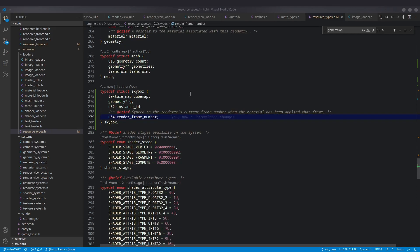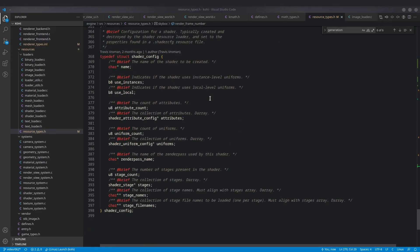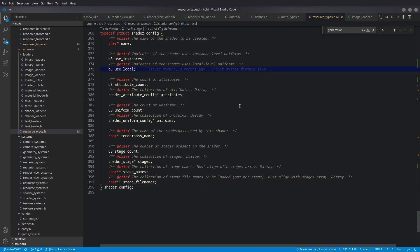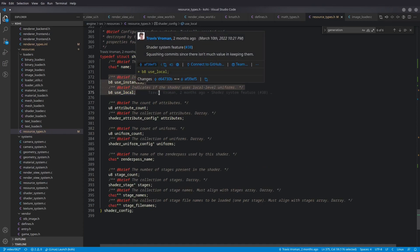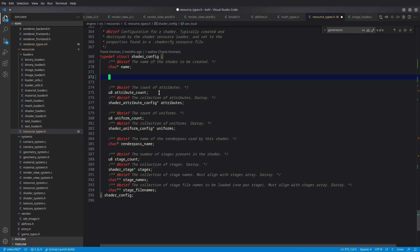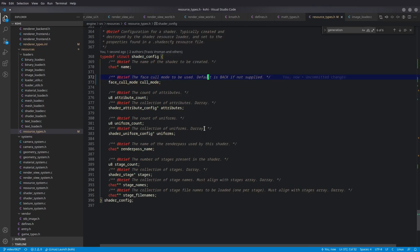One final change in shader_config: we're getting rid of use_instances and use_local because we're now keeping counts of those things and don't need those flags. We can just look at the count — if it's not zero, we know we have it. We replace those with face_cull_mode, because when creating the shader pipeline it needs to know what face cull mode to use.